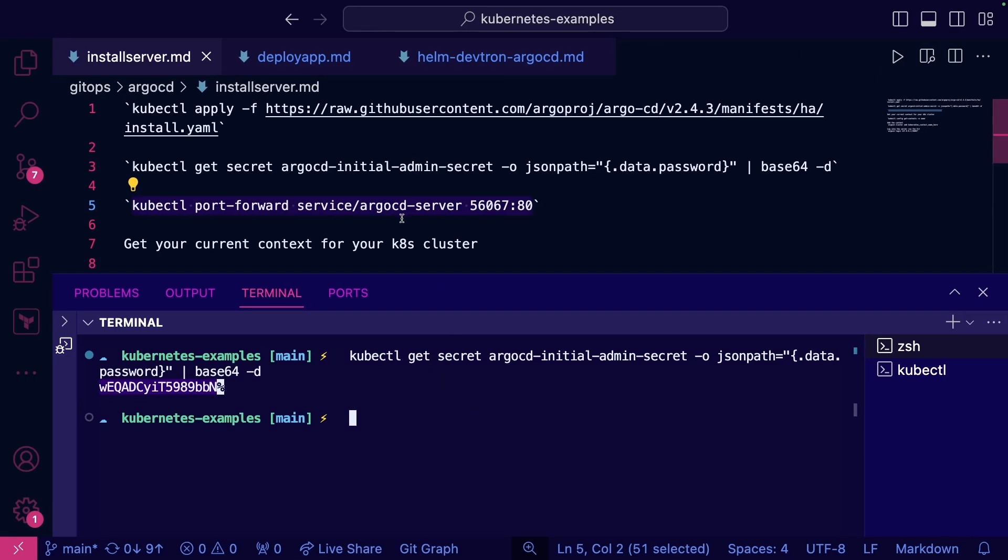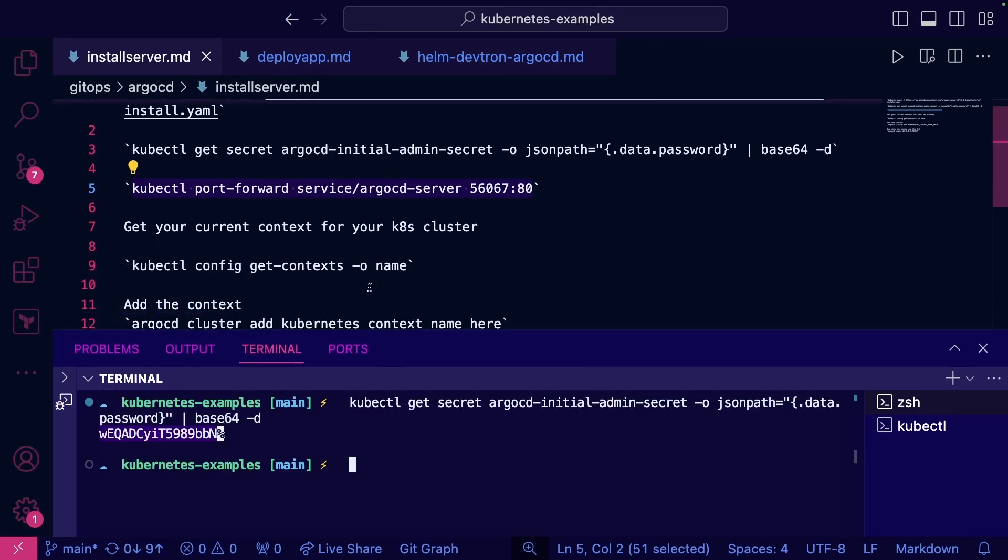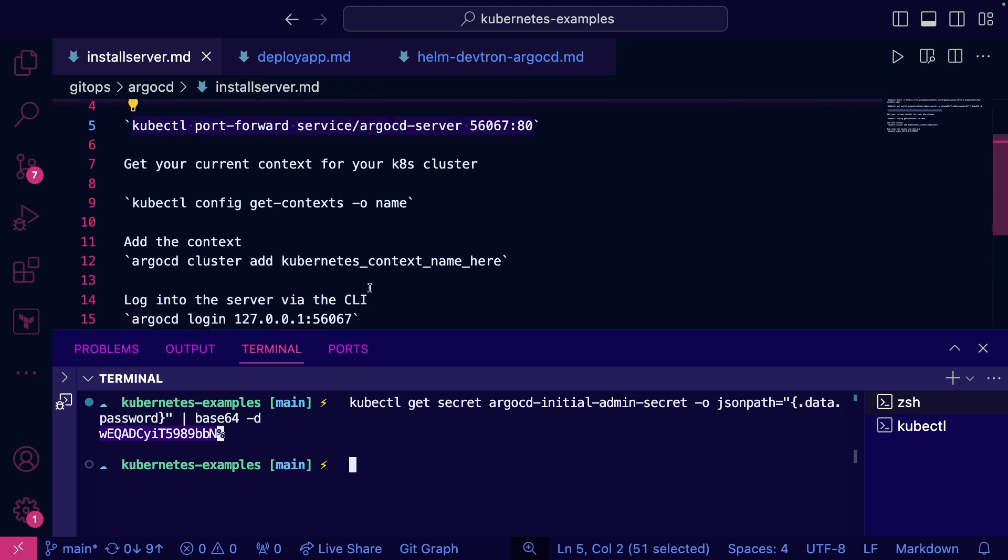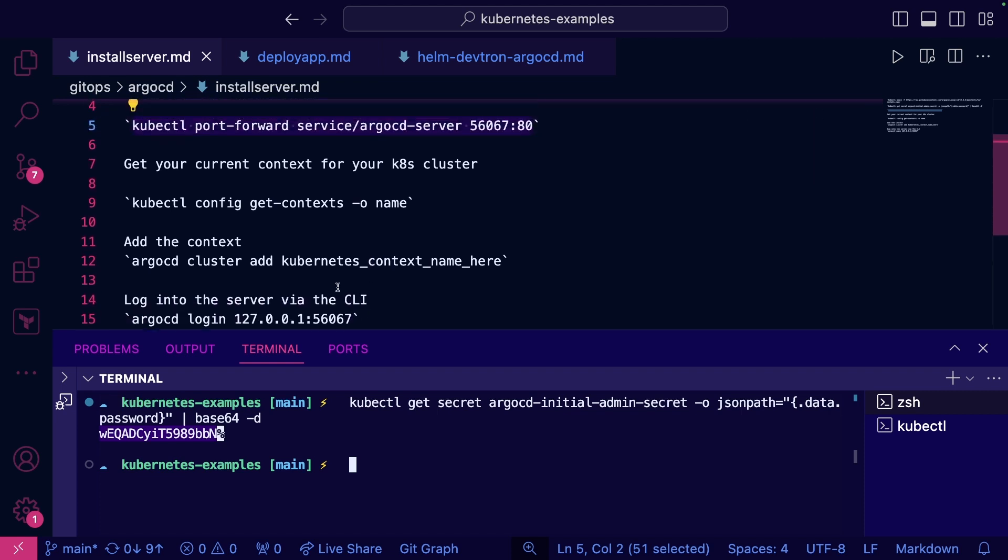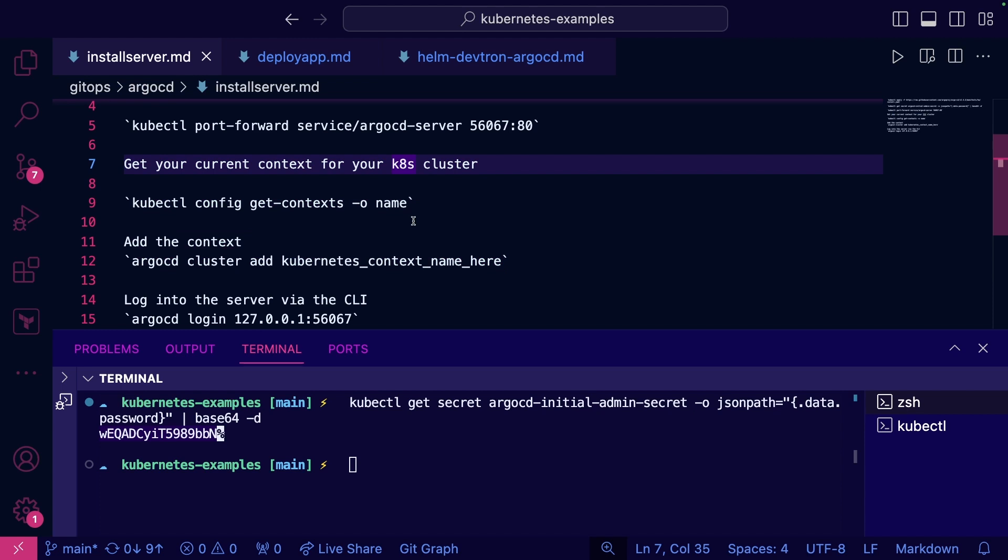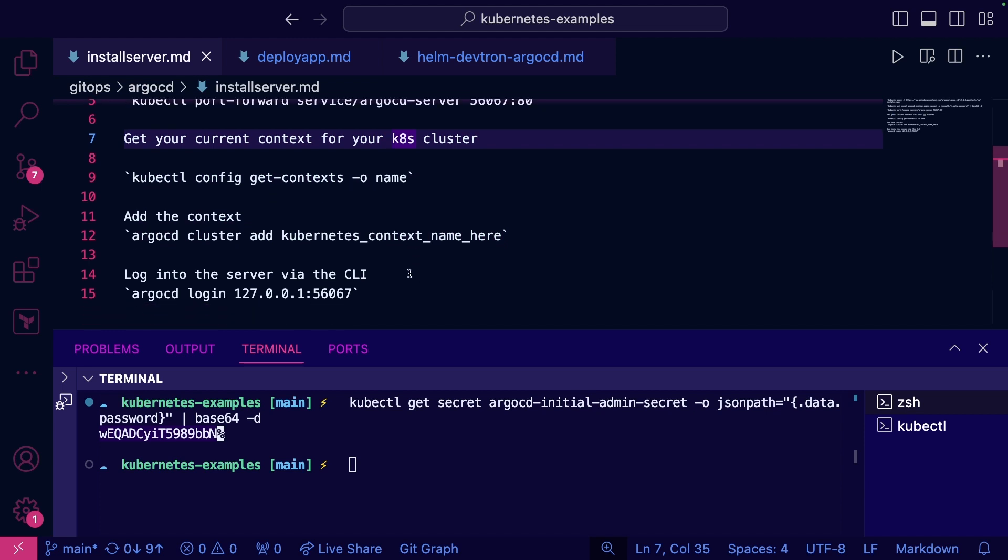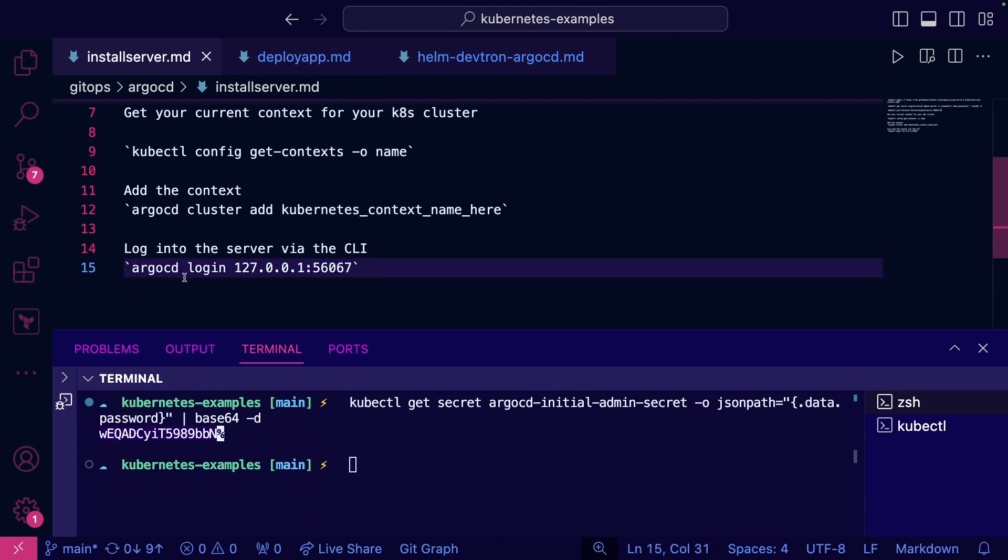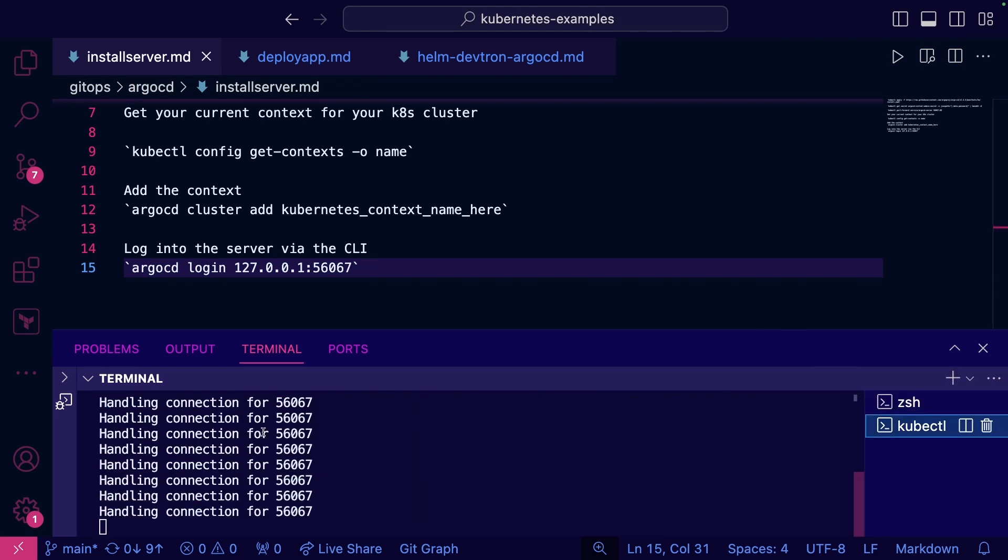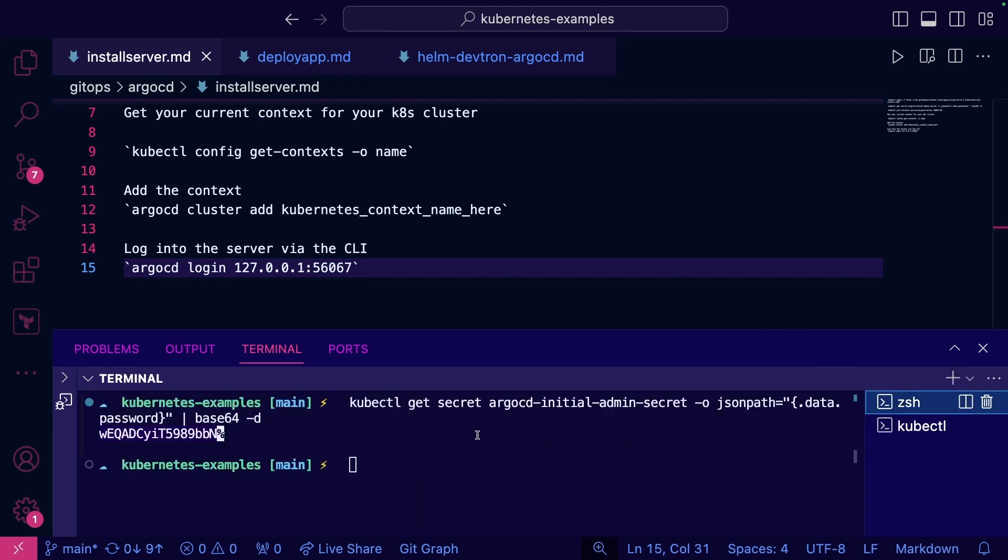So now what we need to do is we need to log in via the CLI. Now these steps here, this is just for if you have other clusters that you want to manage. So if you have other clusters that you want to manage, you got to add them all in this way as well. To log in with the CLI, we're going to run argocd login with the URL. In this case, because we're exposing it locally, I'm going to do this.